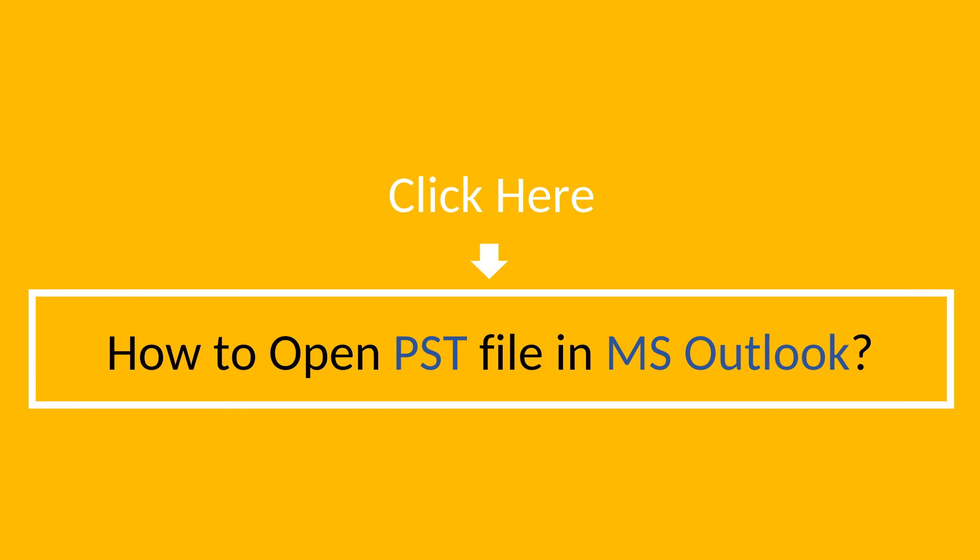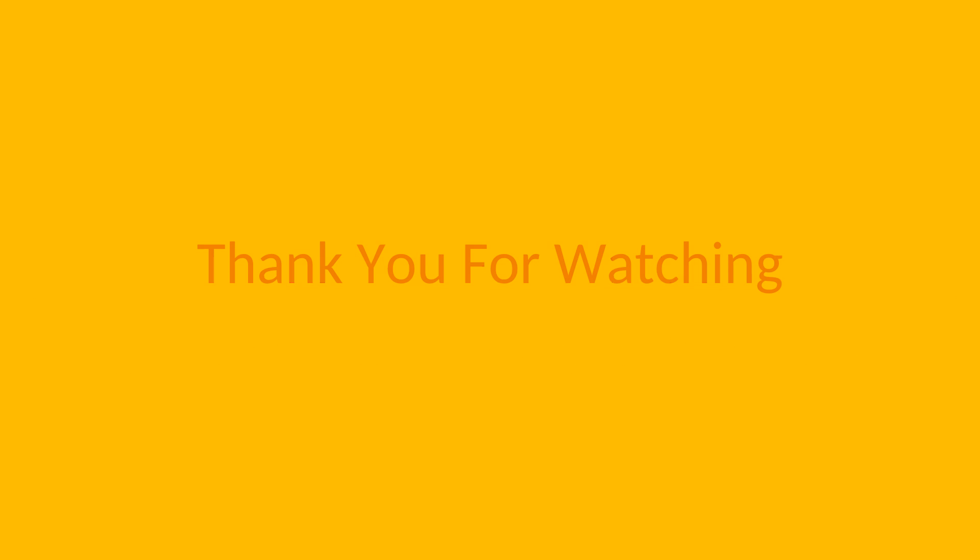If you want to open this file in MS Outlook, then click here to subscribe. Thank you for watching.